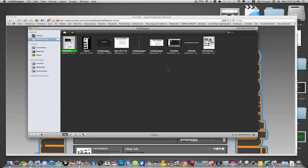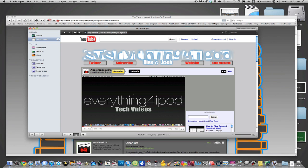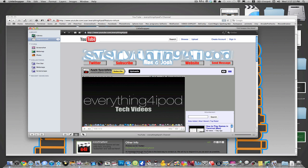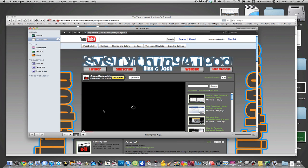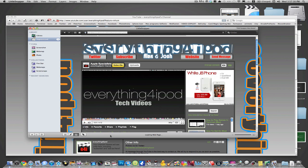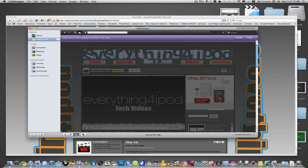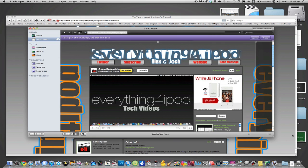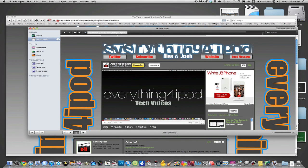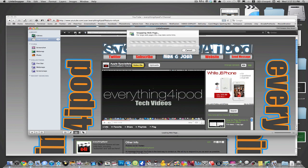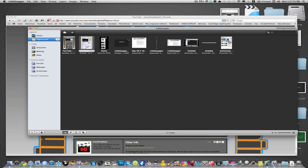Now you're going to go into Little Snapper and refresh your web page to get the most current version. Now you are going to take a screenshot of your web page. Just make sure you have the entire thing selected and it will take a picture.